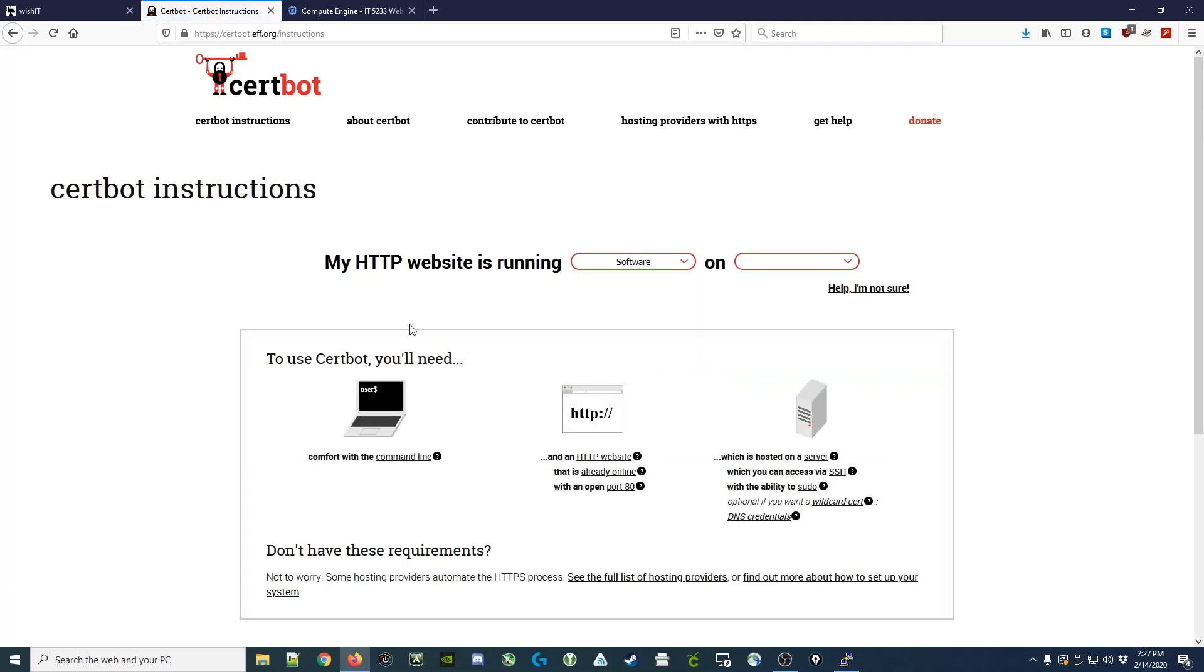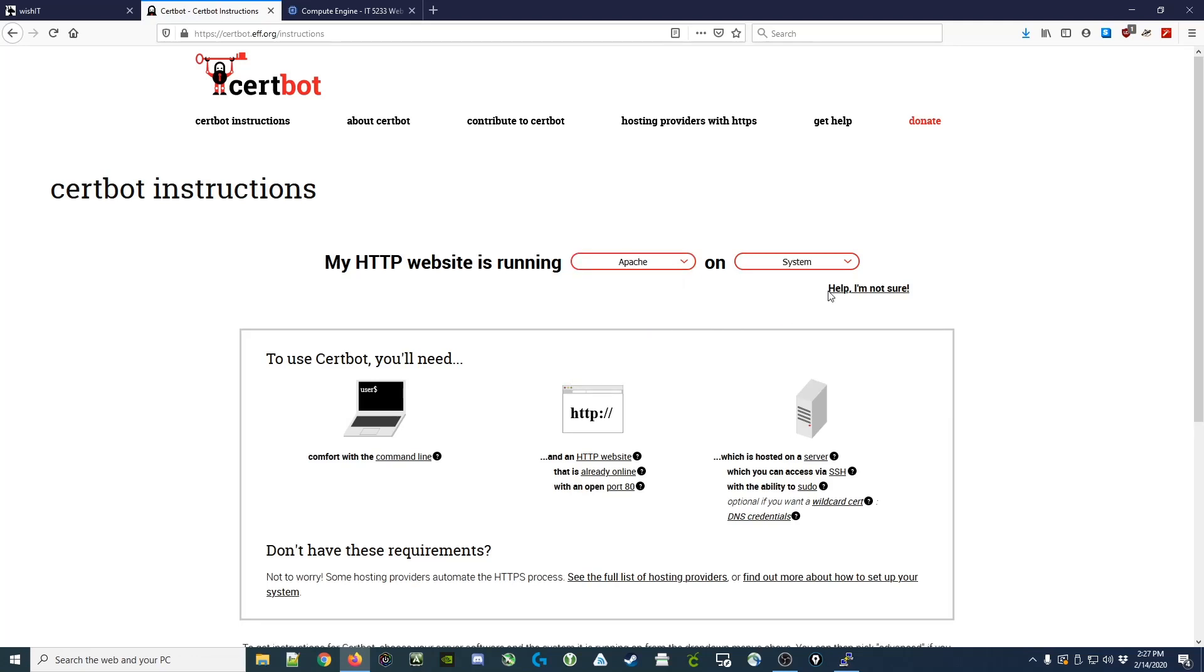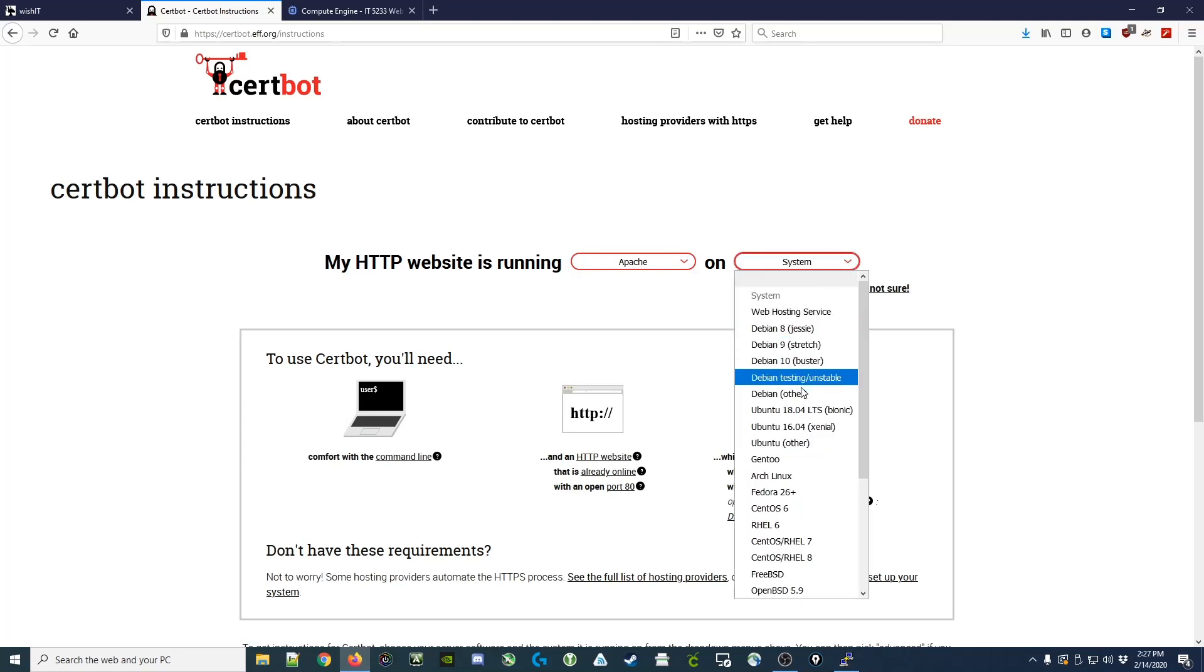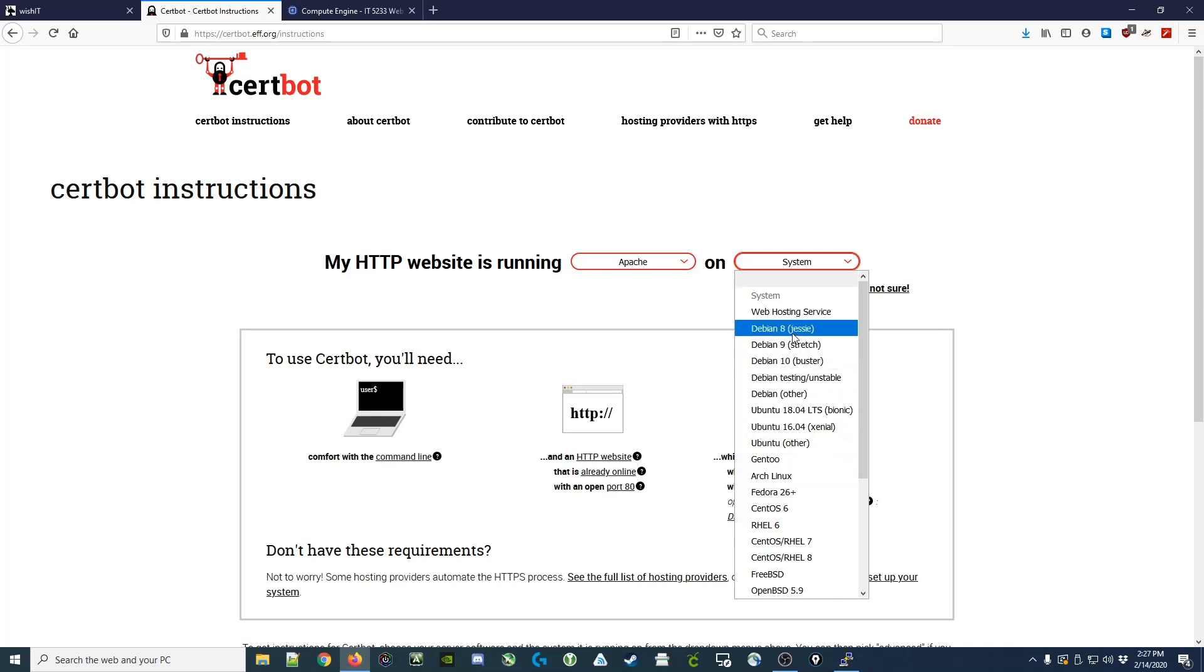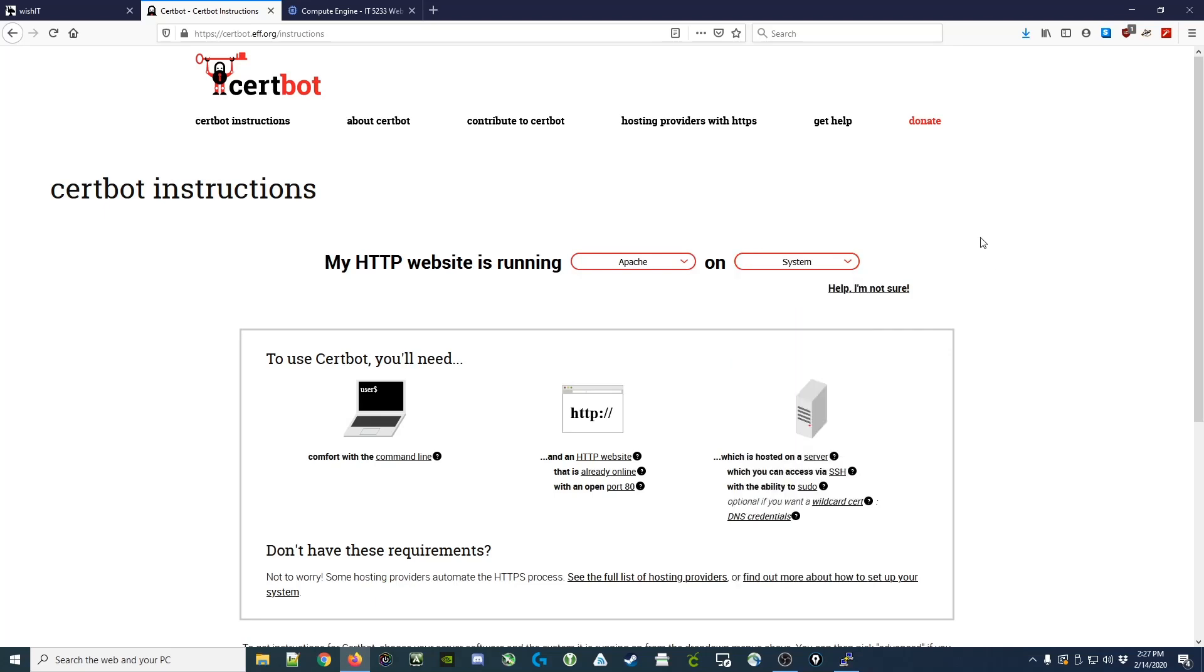From here, you'll see that we need to choose our software, and we're running Apache on our web server. It asks what system we're running and shows the different versions of Linux that we might be using. In this case, we're running Debian, but in case you don't know what version of Debian you're running, I'll show you how you can check that out.